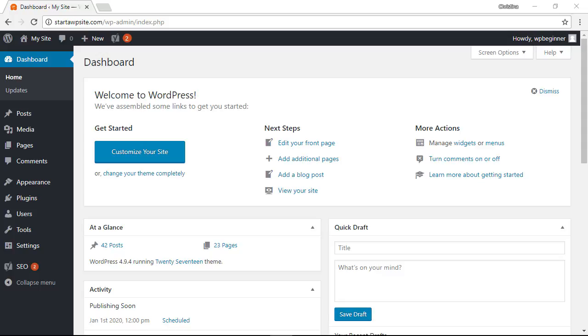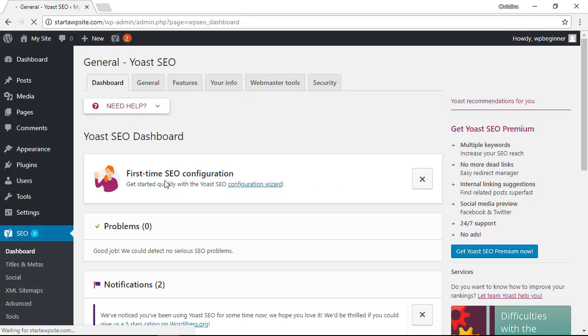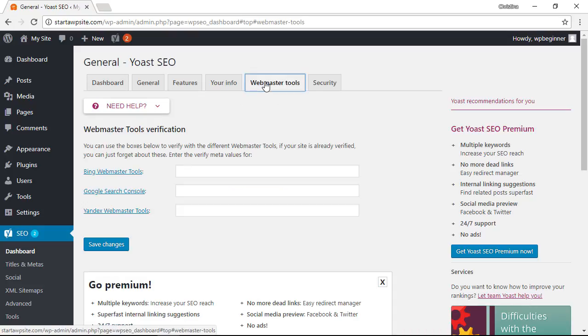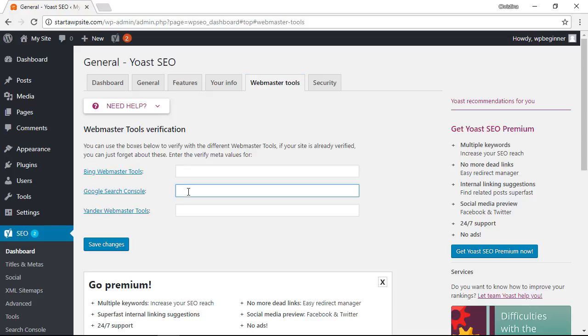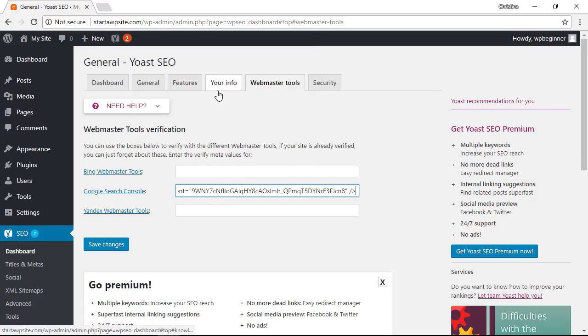To connect your site with Search Console using the Yoast plugin head over to your dashboard, go down to SEO, click dashboard. From here we have a tab up here called webmaster tools. When we click on that we have three different webmaster tools we can connect to. We want to connect the Google Search Console so we'll just click into this area, right click, and paste that bit of code.